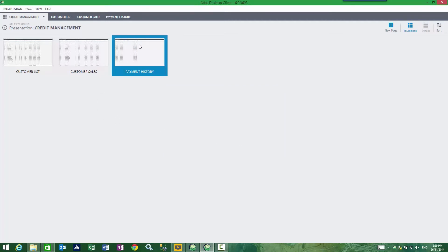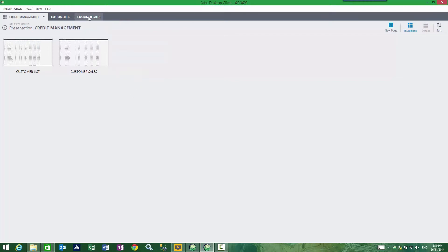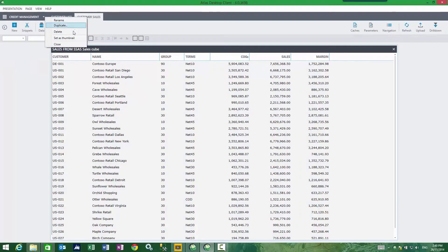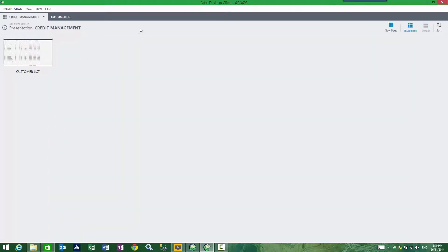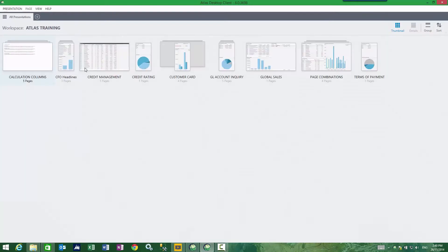Now I can go and make my big changes. In this case I'll remove some content. And typically what happens is when I do my presentation save, those two pages are gone and they're gone forever. The benefit of version control is I can now come back into my presentation.